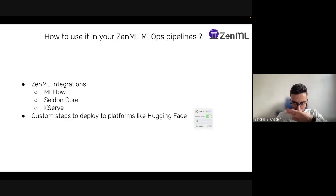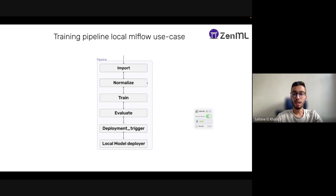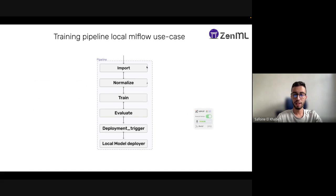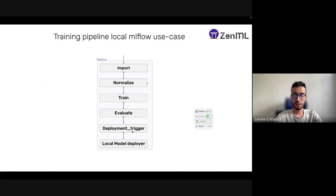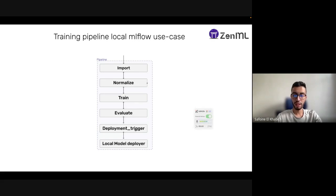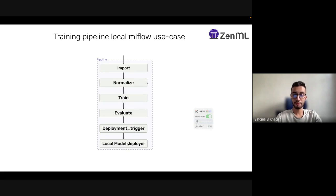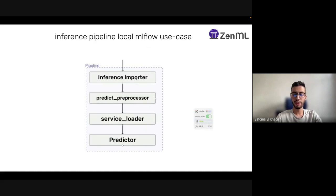Our local MLflow use case, the base one, looks something similar to this: we will have an import step, then a normalizer, after that we will train our model, evaluate it, and then we have something called deployment trigger which checks if after the evaluation the model passes a certain threshold. If it does, we can deploy it locally. If it doesn't, we will just ignore this step.